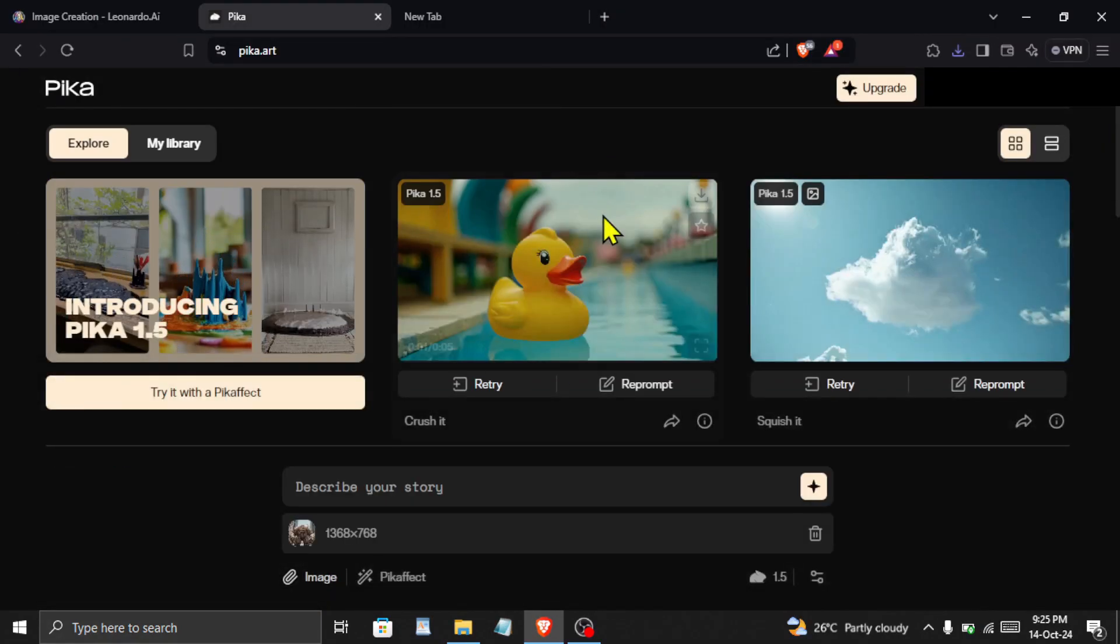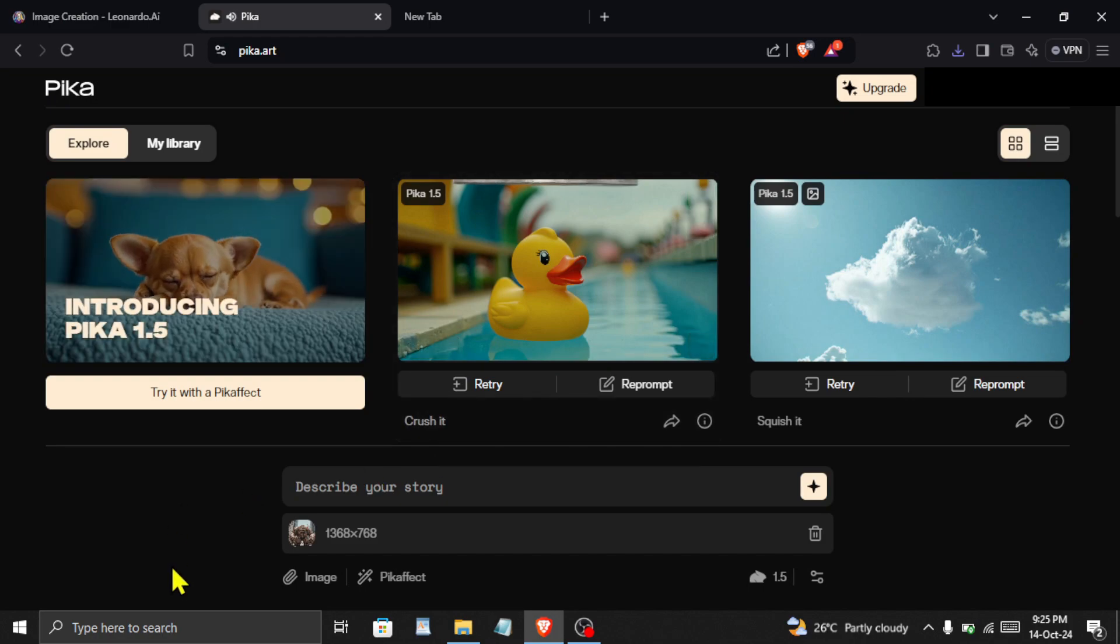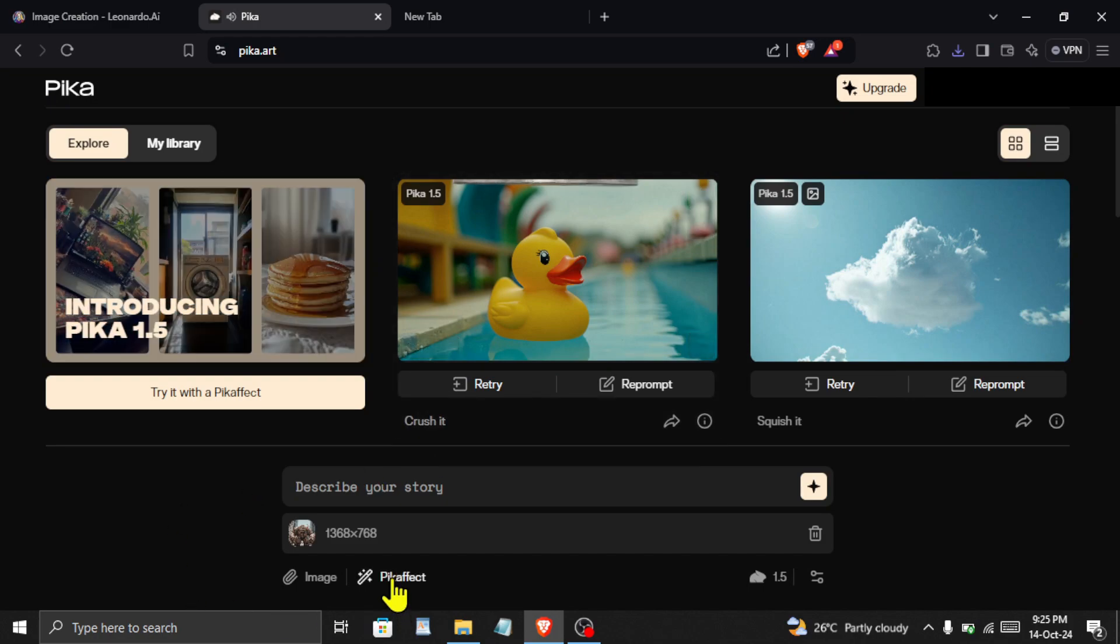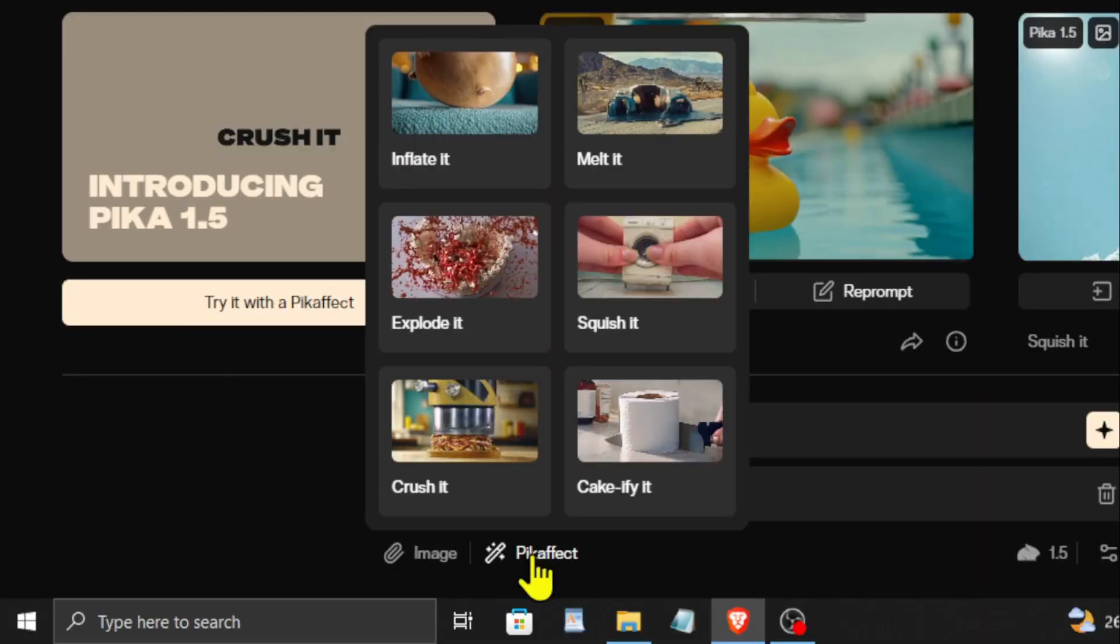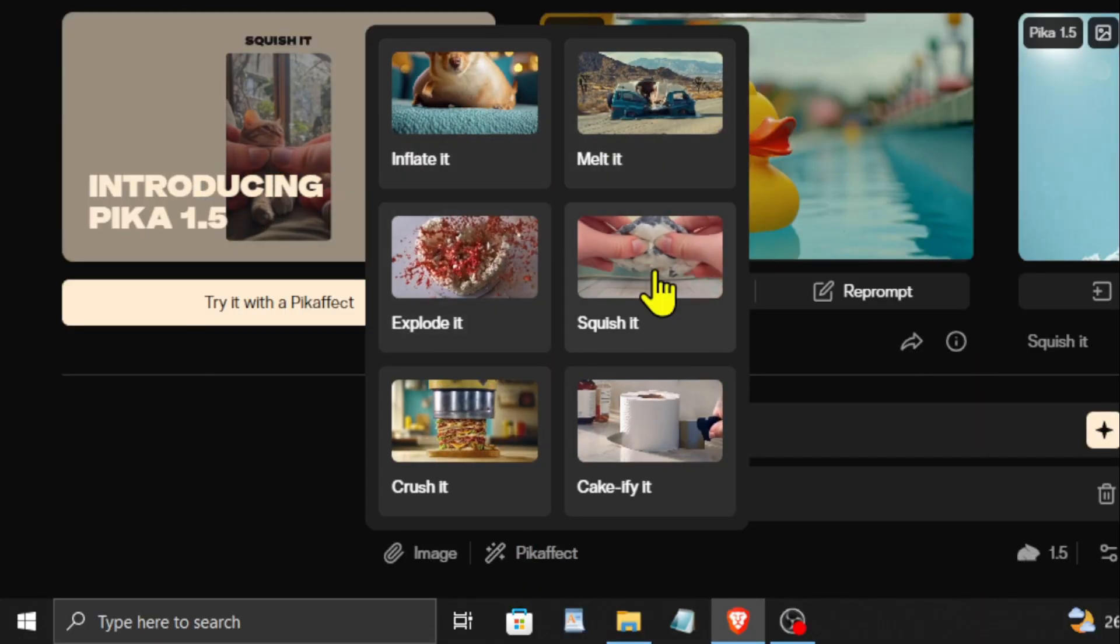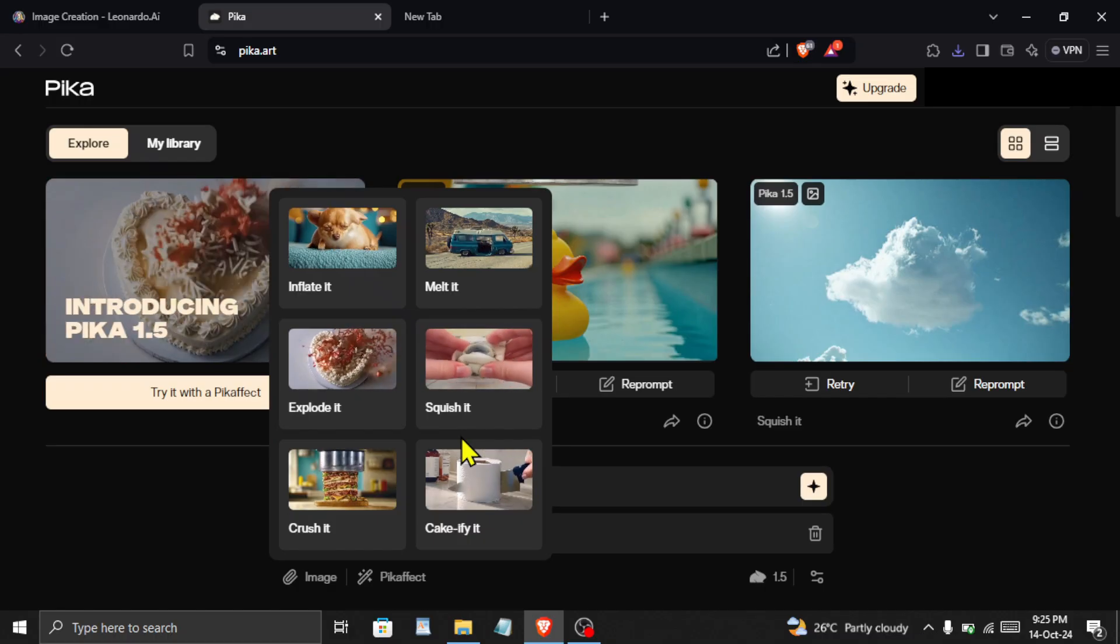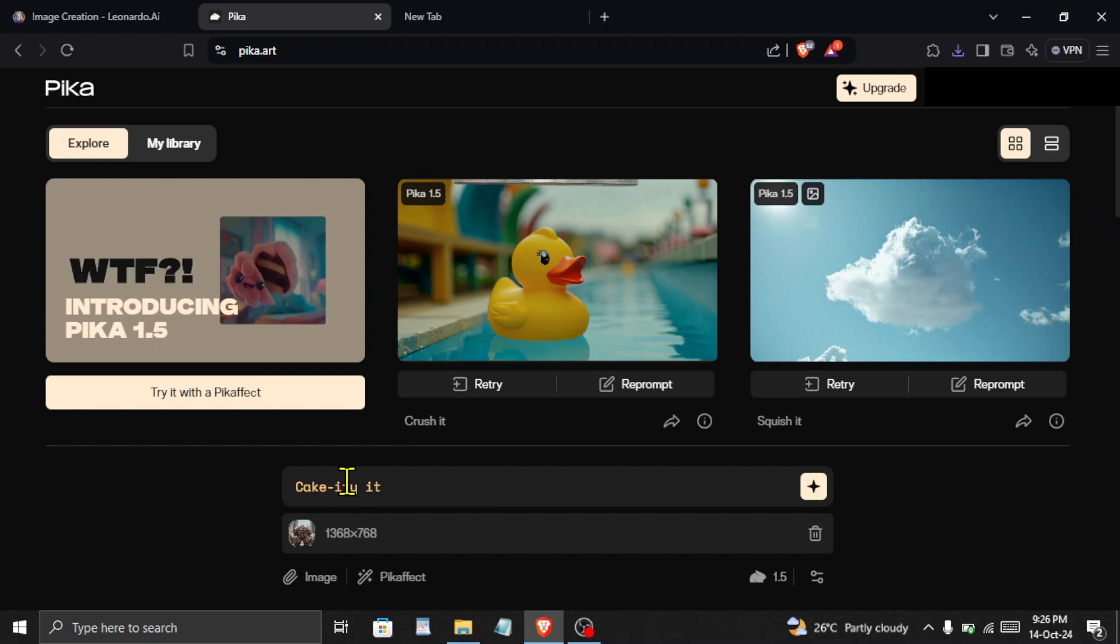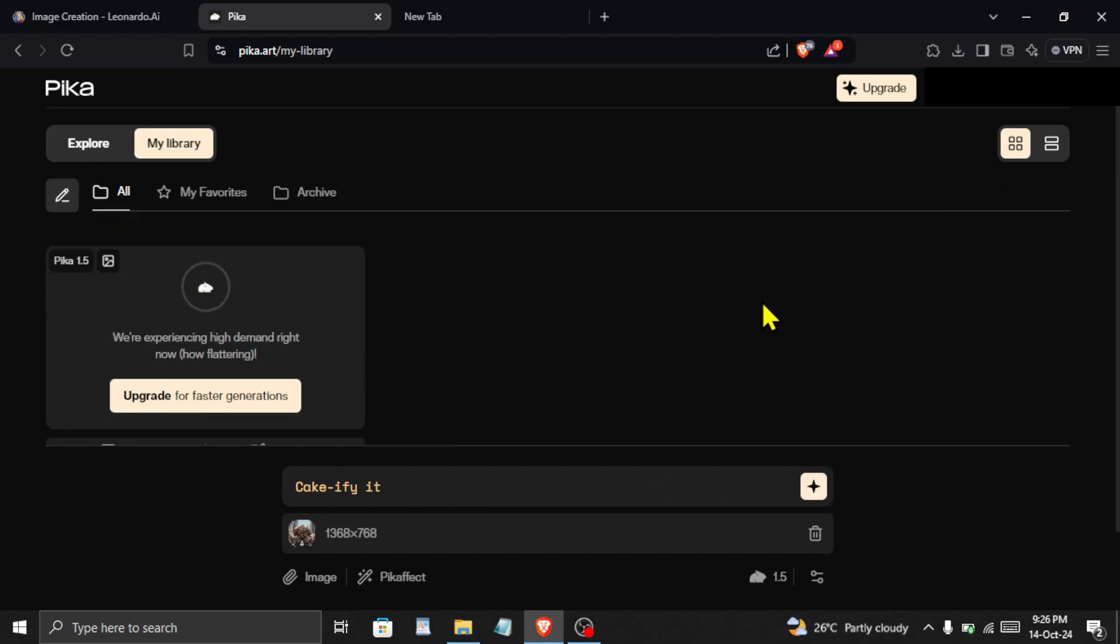You can enter a prompt describing the type of motion that you want to apply for the image, or there are some pre-built effects available called Pika effects. Click on it and you will be able to see preview of each effect available here. Select any effect that you like and then click on this star-like icon here. The AI will now start applying our effect.